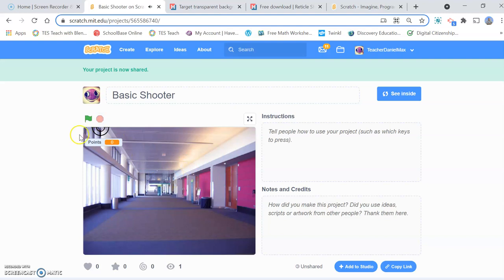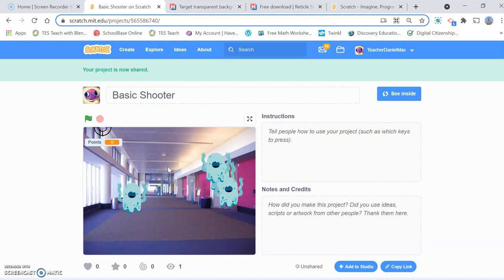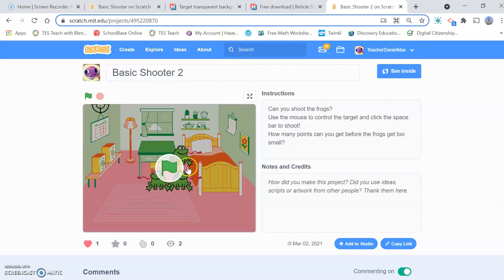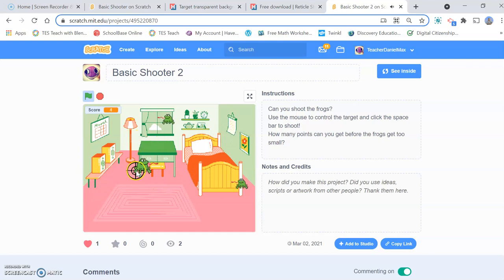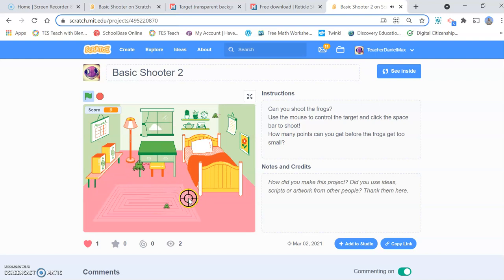I've got another tip for you just to make it a little bit more difficult. Obviously to make it more difficult, you could make the ghosts a little bit smaller. You could also make them move a little bit quicker by increasing the number of steps they move each time — that would make it a bit more difficult. Here's another version of the game that looks the same but is a little bit more difficult.